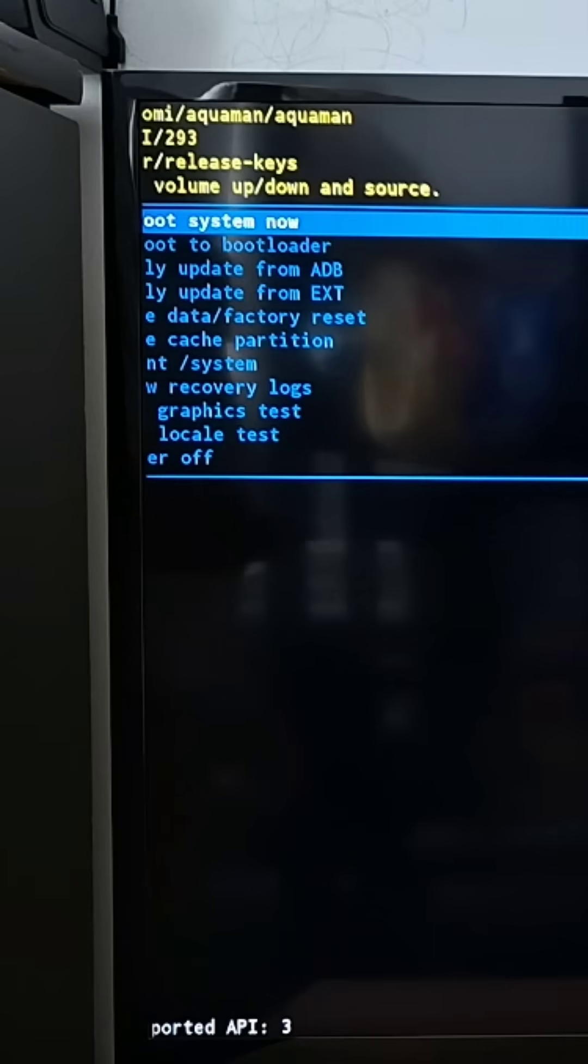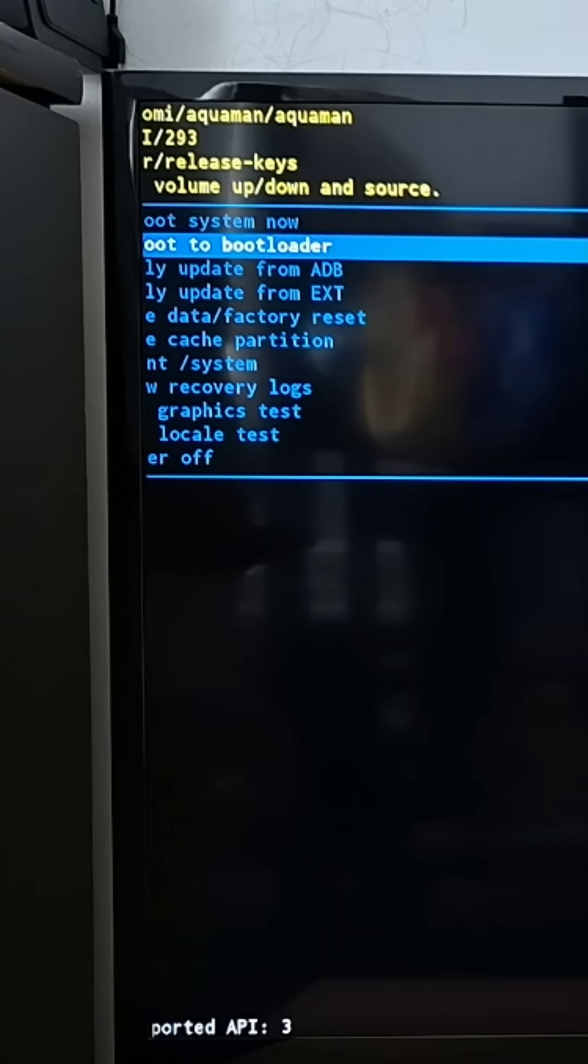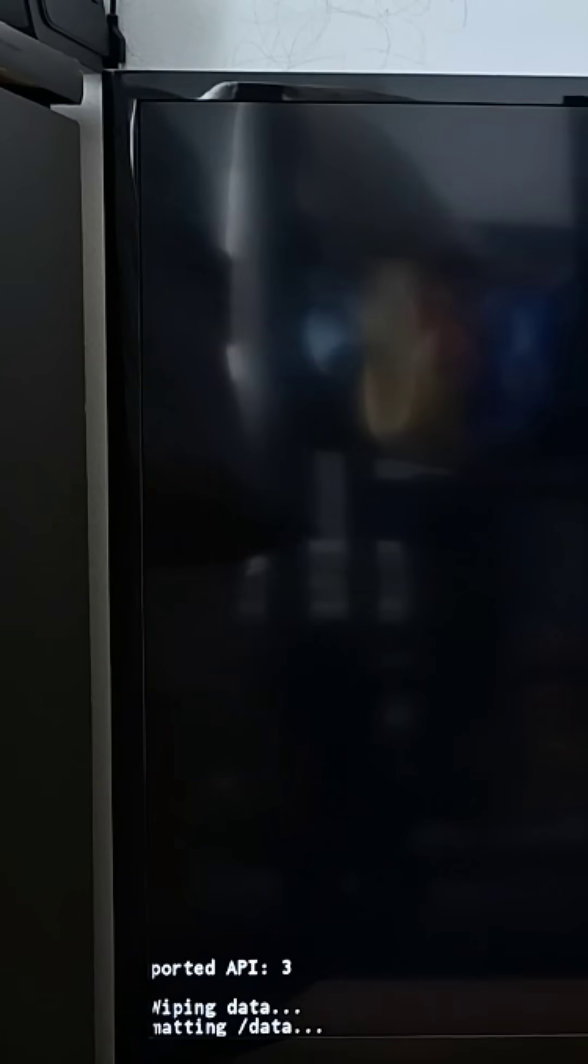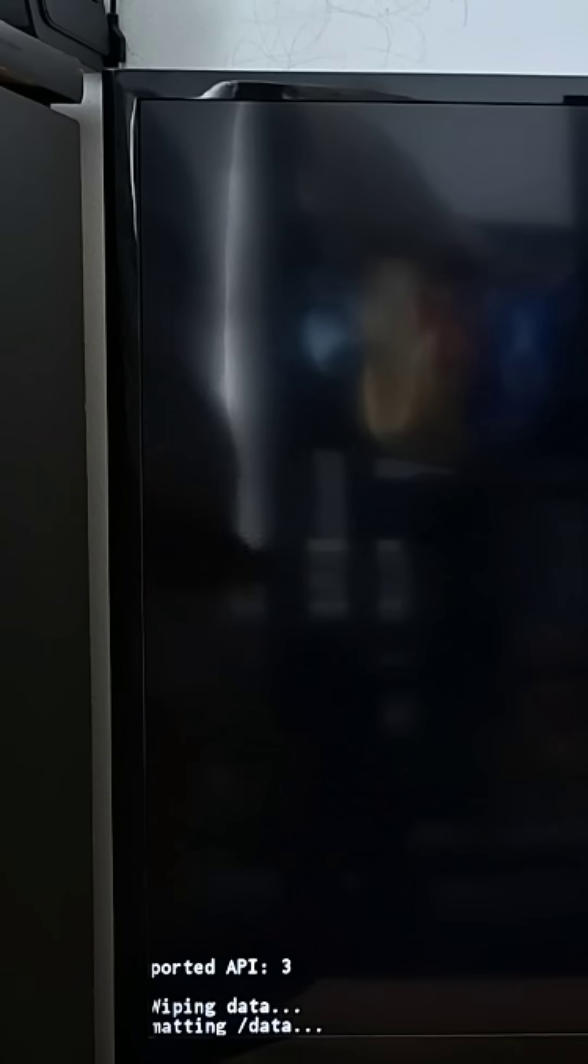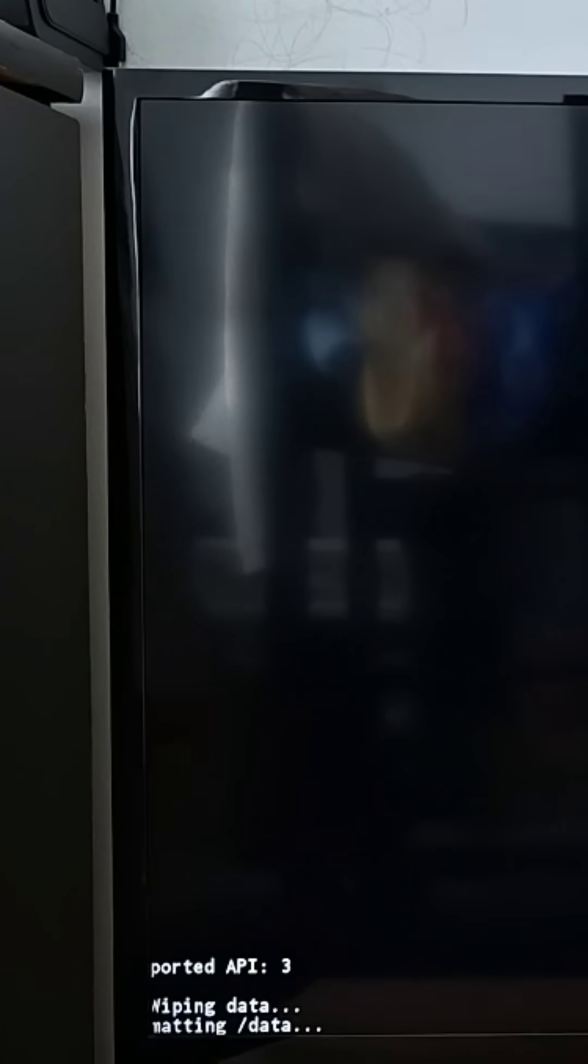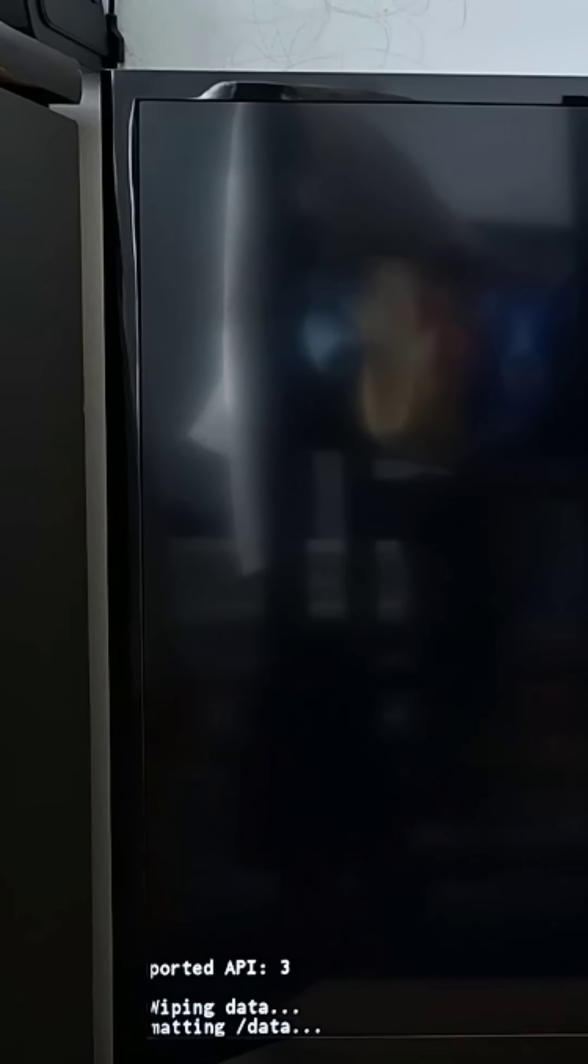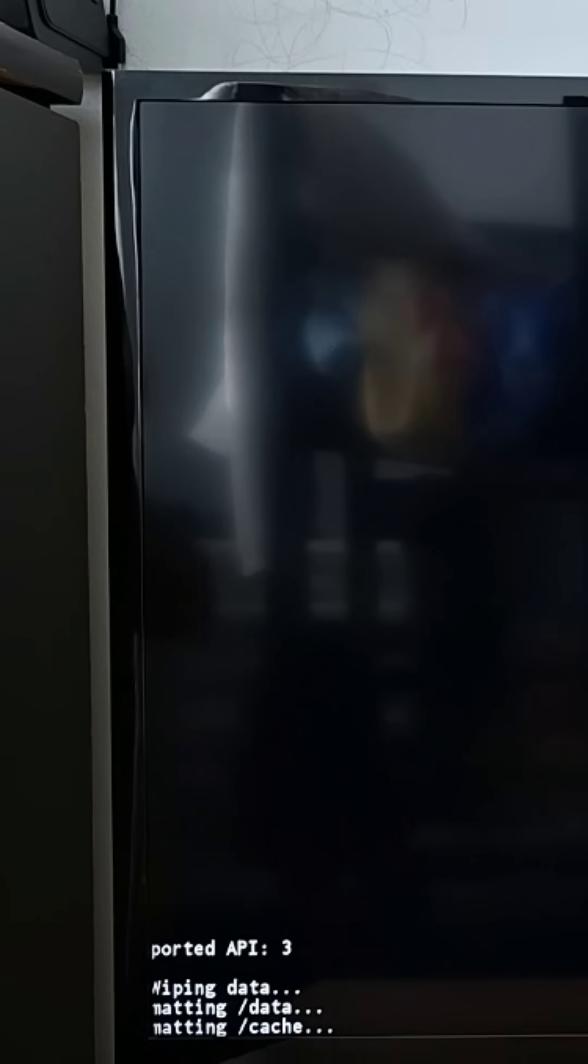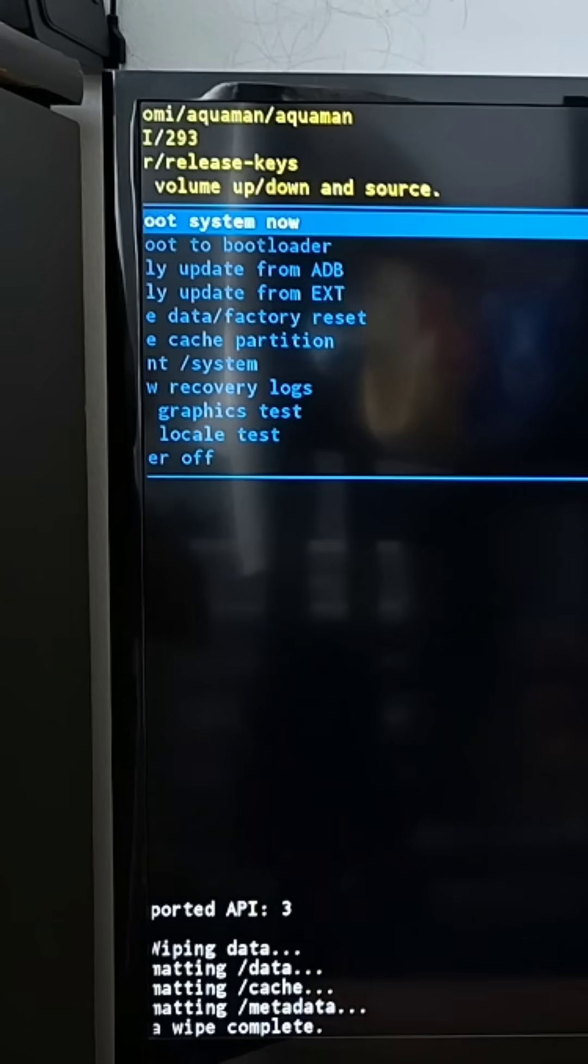Now scroll down with your remote, press factory reset and press OK. Wait a few seconds for the process to finish. Scroll up and then press reboot system now.